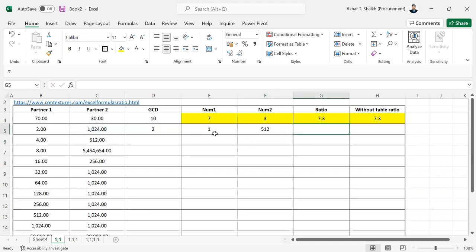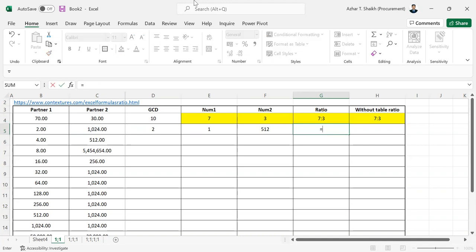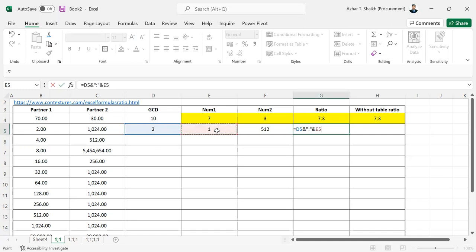Now if you want to put this together, the formula uses double quotes, colon, double quotes with ampersands to concatenate. Then select the second value and hit enter.